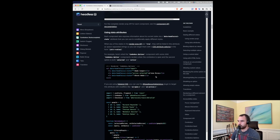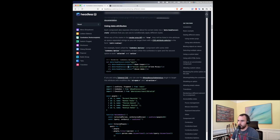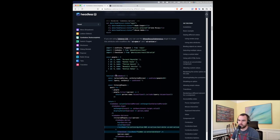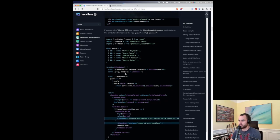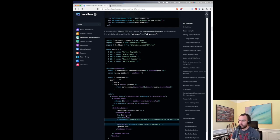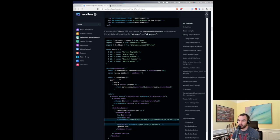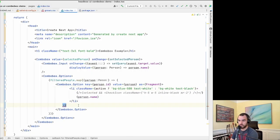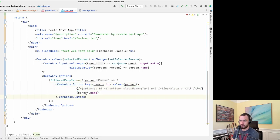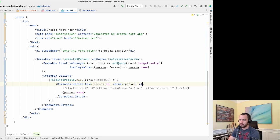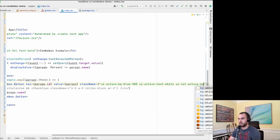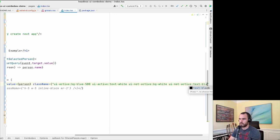Let's look at using data attributes. Instead of render props and conditional logic, we can target different states using modifiers like ui-active and ui-not-active to apply styles directly. I like this better than render props since render props here are only used for styling. So I'll remove the Fragment and list item and just add the className with ui-active and ui-not-active modifiers.